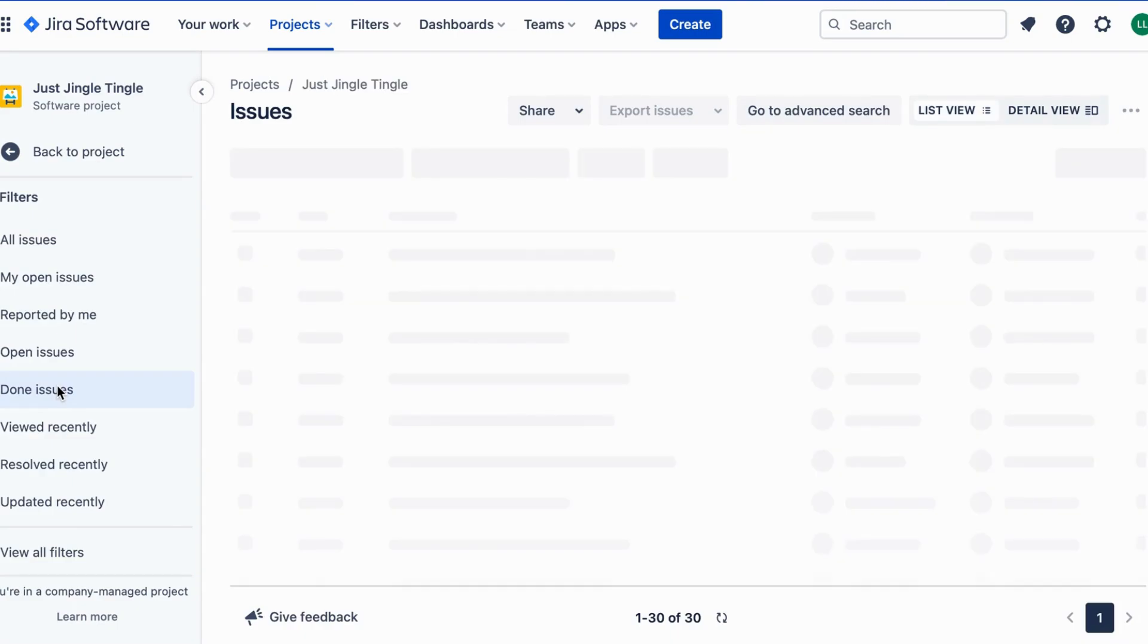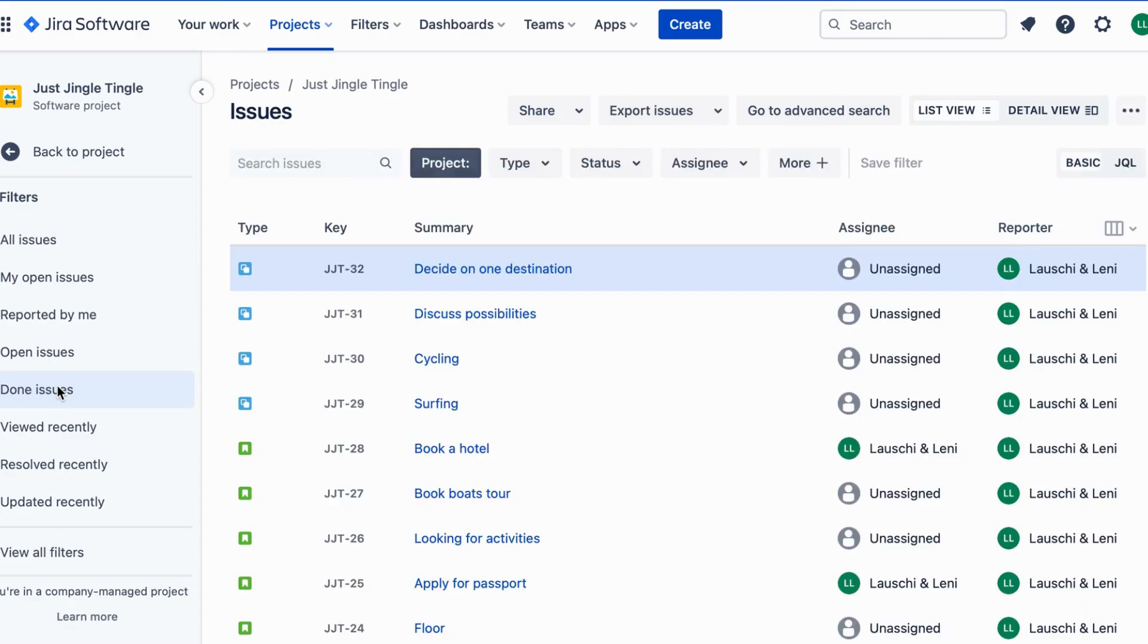In this example, the Project Key is JingleTingle JJT.